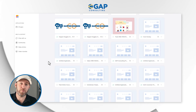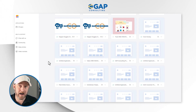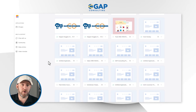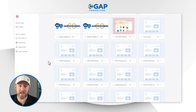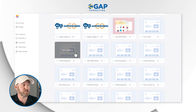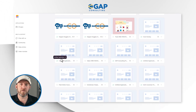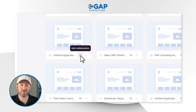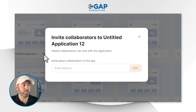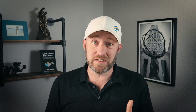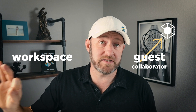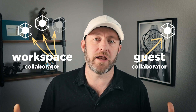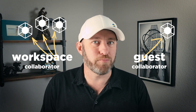We already discussed how you can add collaborators to the workspace in its entirety. But what if you just want to add somebody to collaborate on a specific application? That is what a guest collaborator is. To access this, hover over that particular application — let's say this untitled one — and click add collaborators to bring in a guest collaborator. A guest collaborator is someone who's only working with you on a particular application that you specifically give them access to, whereas a workspace collaborator will have access to all of the different applications inside that workspace.